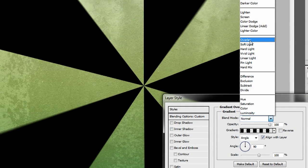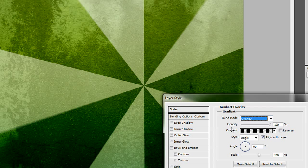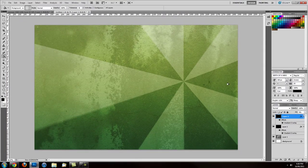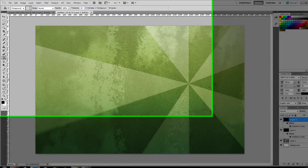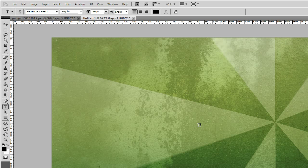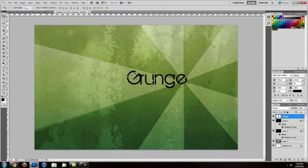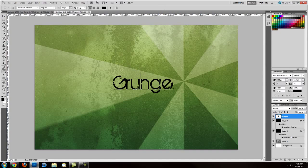Now we're going to change the blending mode to Overlay — above the opacity and above the gradient, set blend mode to Overlay. We want to drop the opacity down to about 30–40%. That looks pretty good. Now we want to apply some text. Grabbing our text tool, we'll click in the centre of the document, select, and type whatever we want.